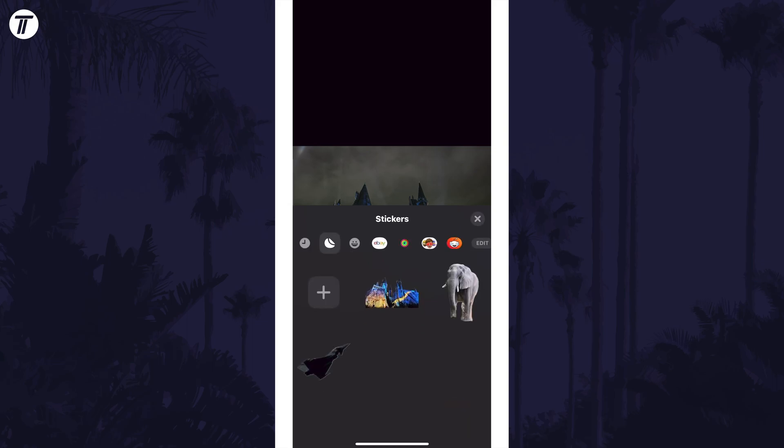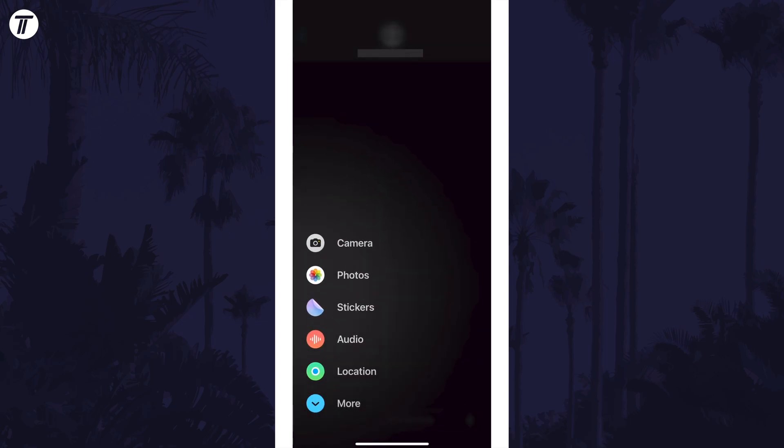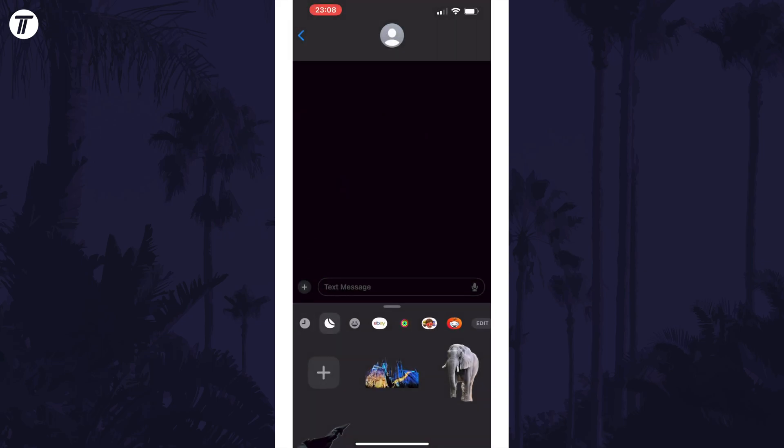When you're in the messages app and in a chat, tap on the plus in the bottom left, then choose stickers and then tap on the small stickers icon. You can now view and send stickers here or create more.